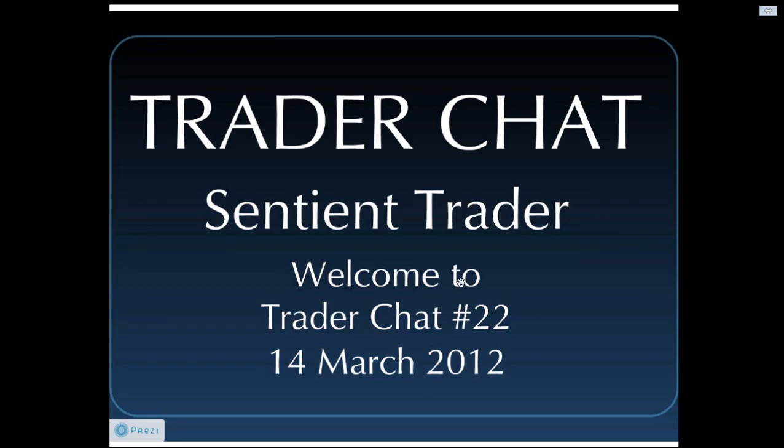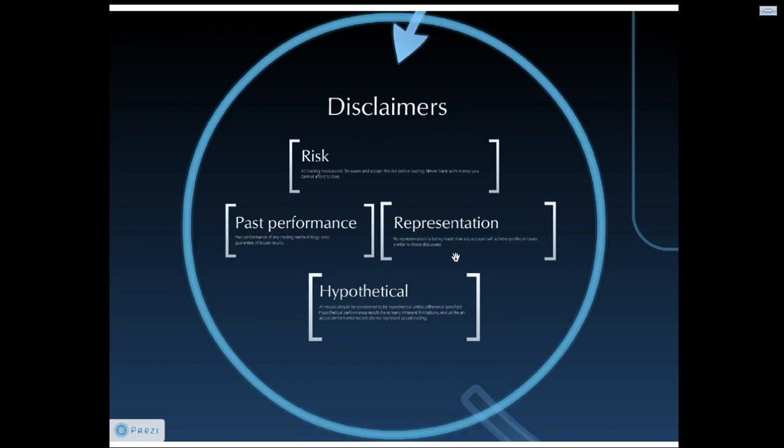Welcome to our 22nd Trader Chat. The date is the 14th of March 2012. My name is David Hickson and as always we need to start our Trader Chat with our legally obliged disclaimers. Here they are.